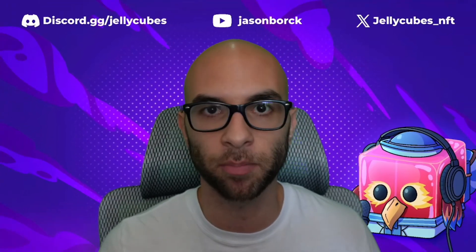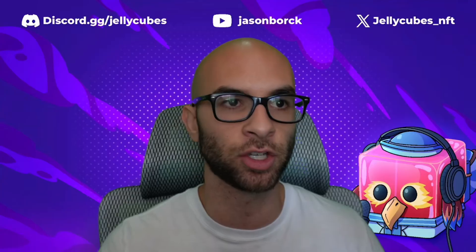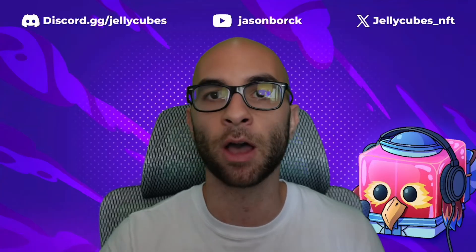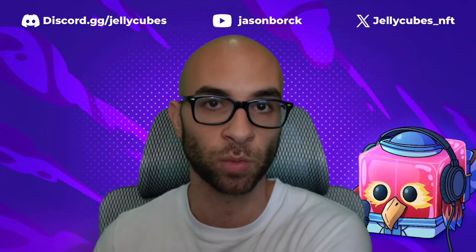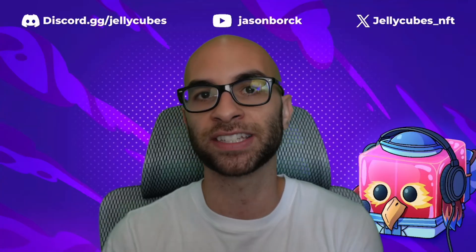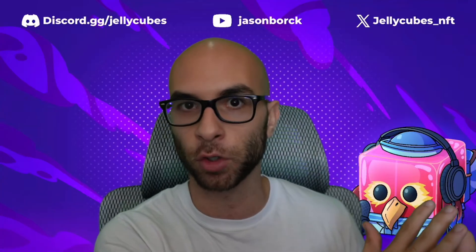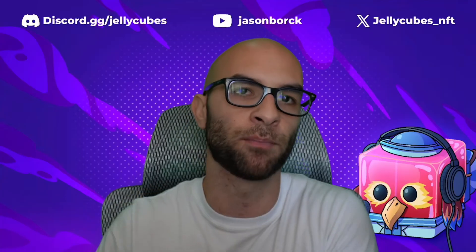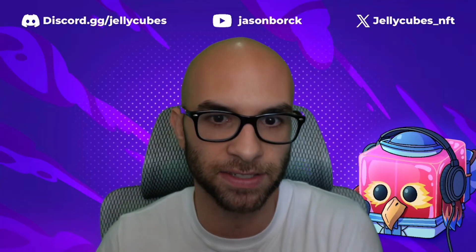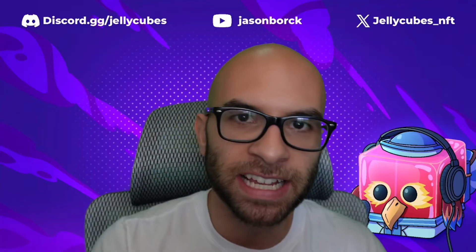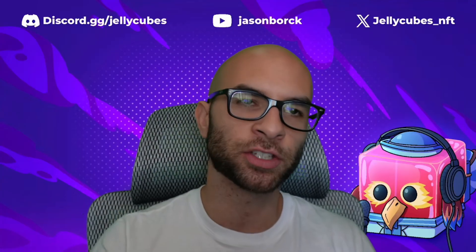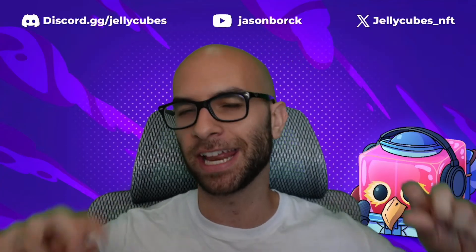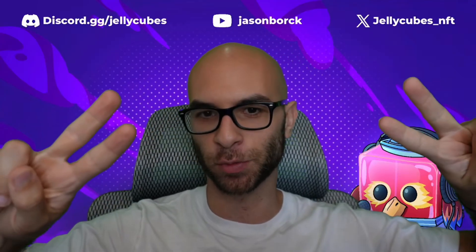We're also going to have a WAP subscription option pretty soon here, so stay tuned. I'm hoping that'll be released in this week, where instead of needing to buy a full Jelly Cube, you'll be able to pay on a monthly basis. That wraps up today's video. Hope you guys enjoyed it. If it helped you, give it a like and I'll catch y'all on the next one.